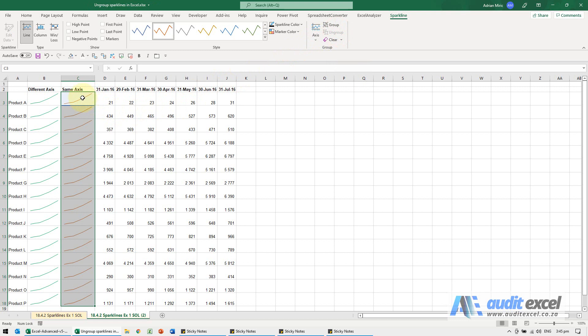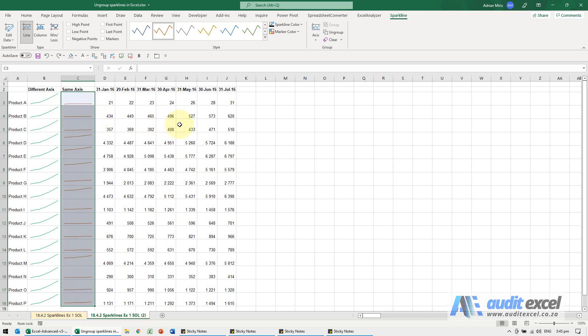You'll see these are no longer grouped together, in which case they no longer consider the axes and whether they should be using the same axes, and therefore you'll see they now show that shape. I'm just going to undo it.